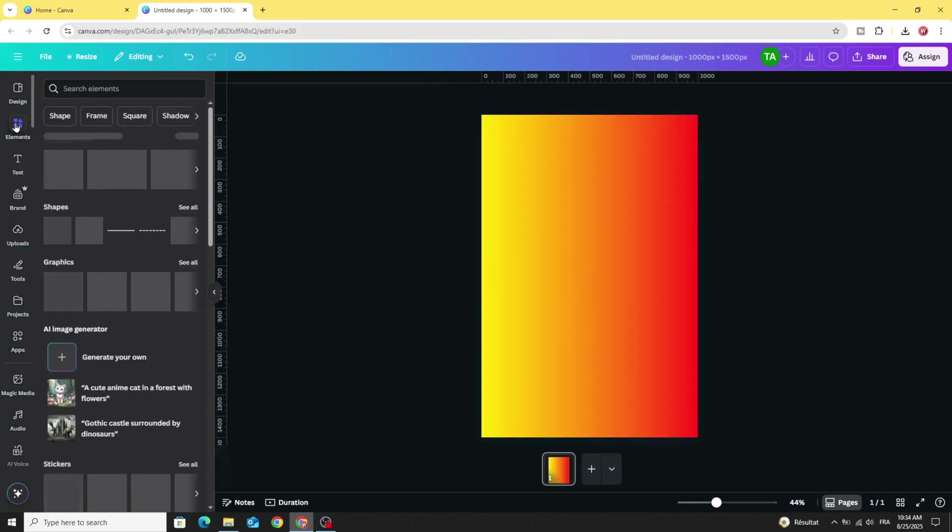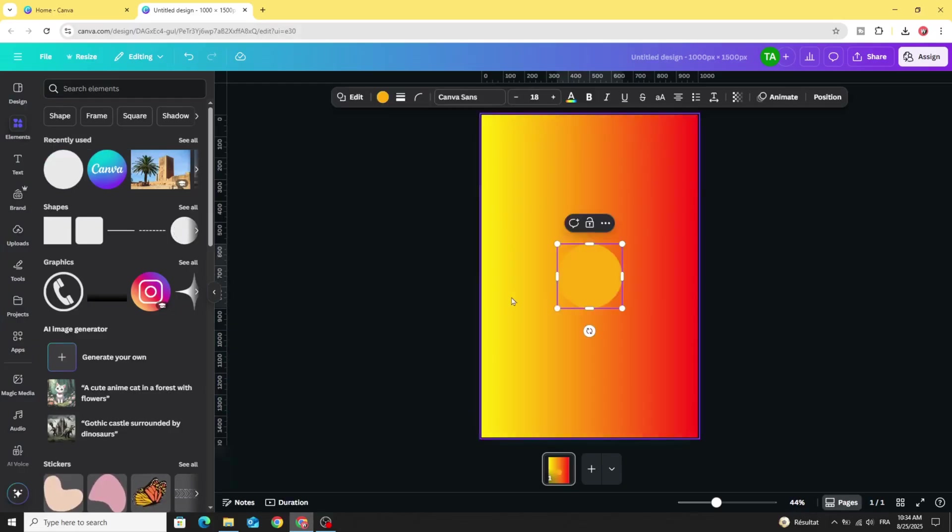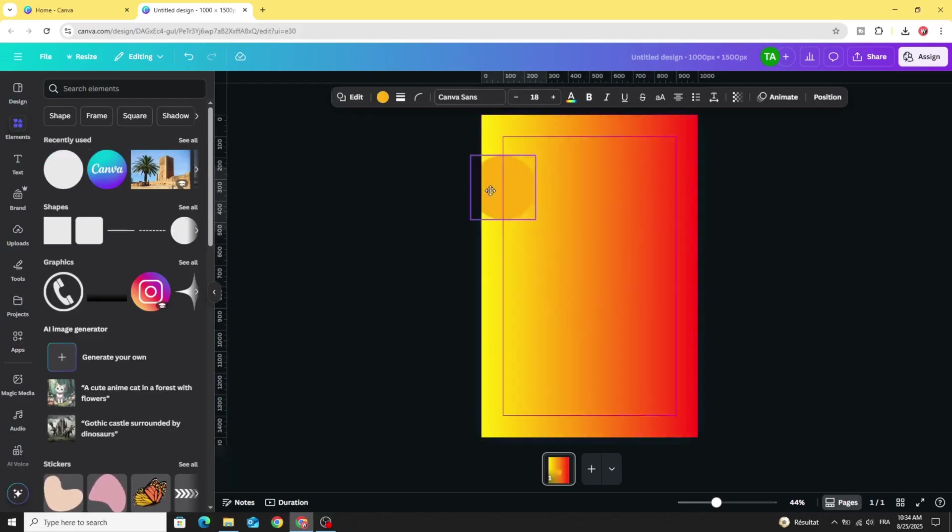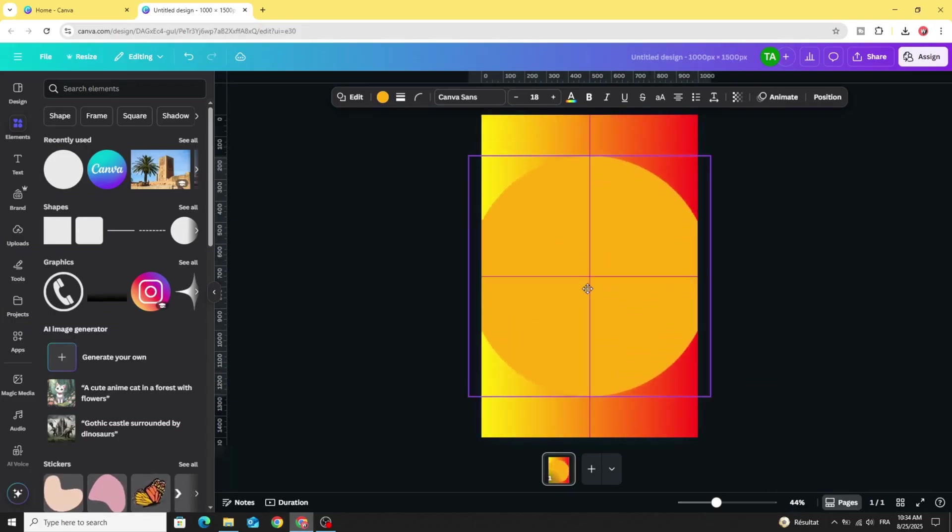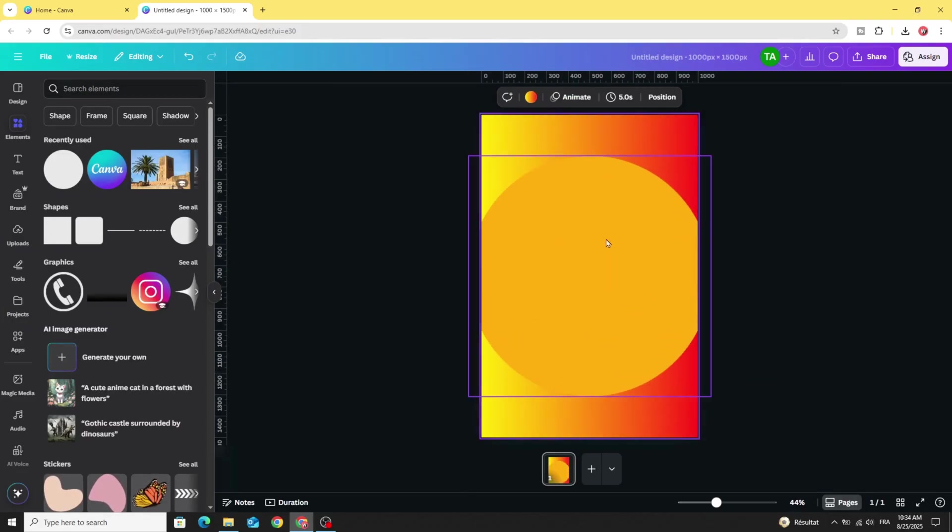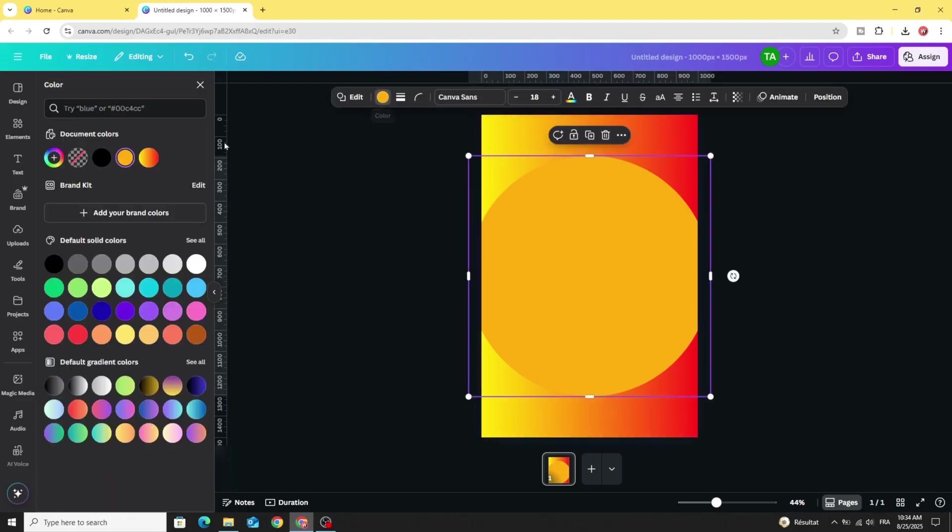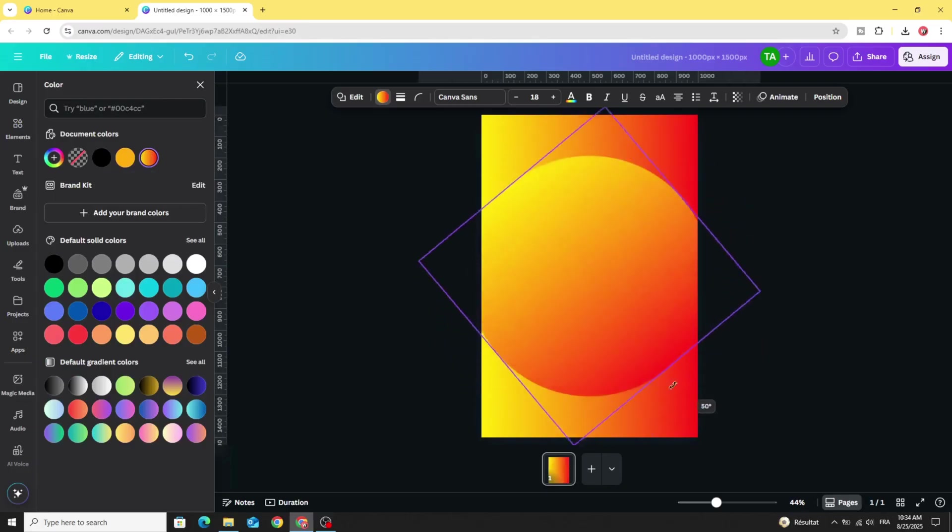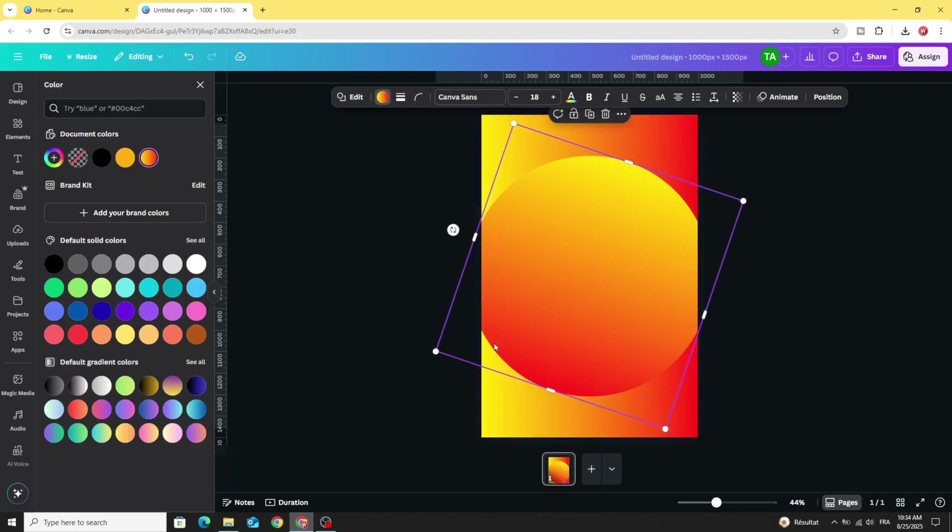Go to elements. Go to shapes and choose the circle. Increase the size like this and place it in the middle and click on the circle. Go to color. Choose the same style that we use in the background and rotate the circle. Make the dark side on the left side.